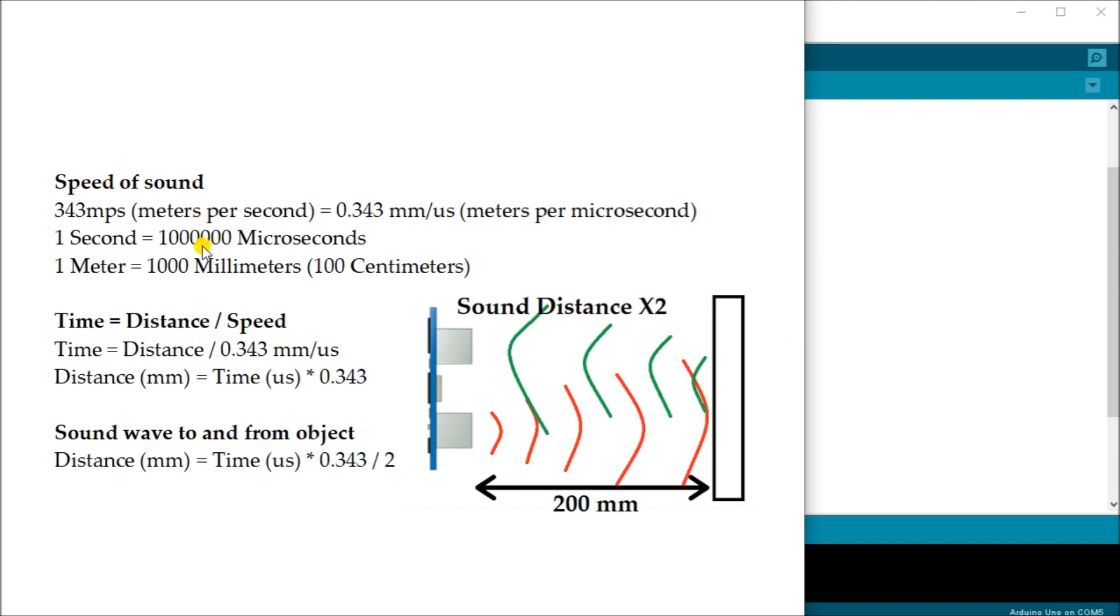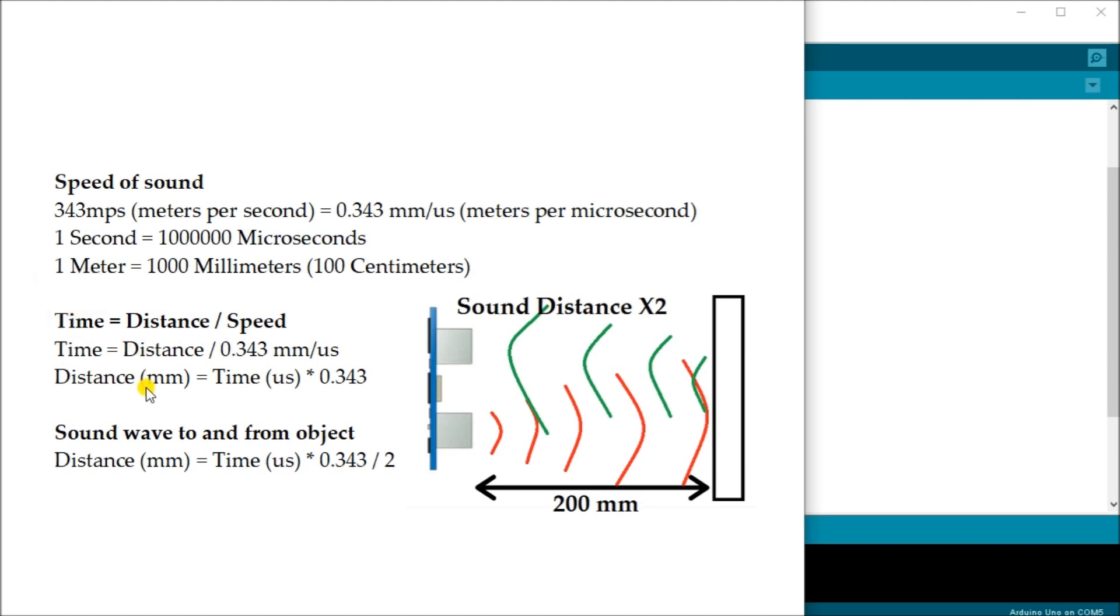Remember that one second is equal to 1 million microseconds and one meter is 1000 millimeters or 100 centimeters. Our time is actually equal to distance divided by speed. In our case, our speed is 0.343 millimeters per microsecond.